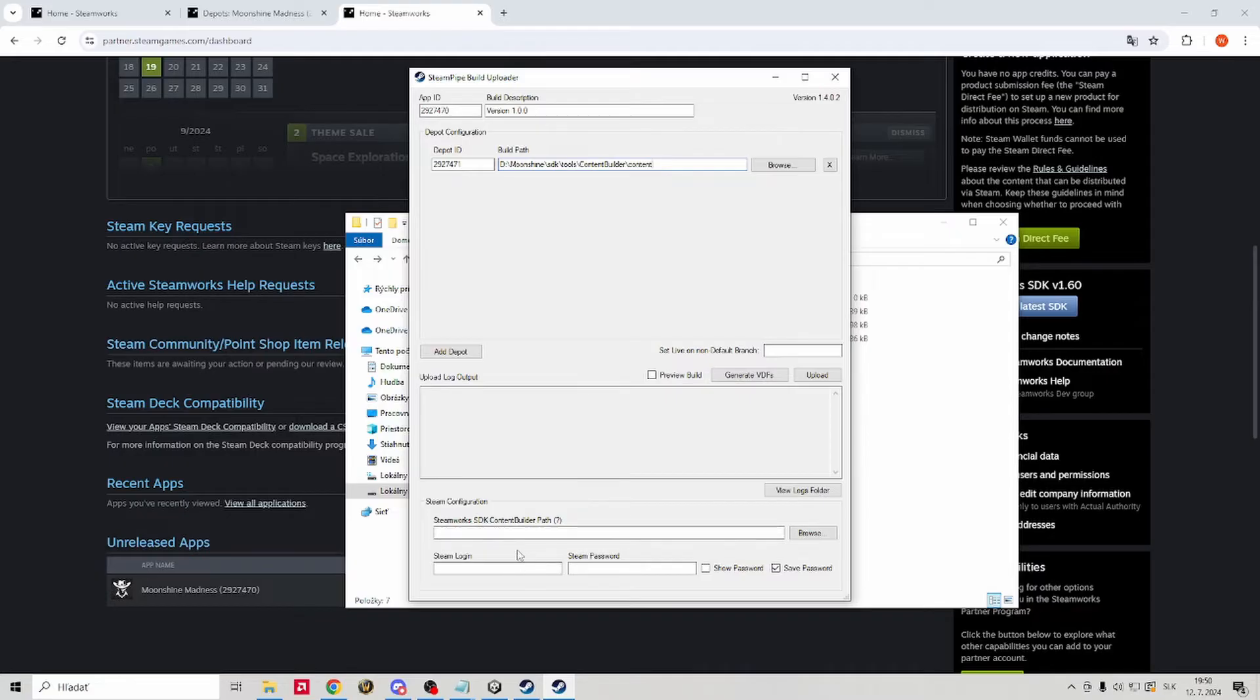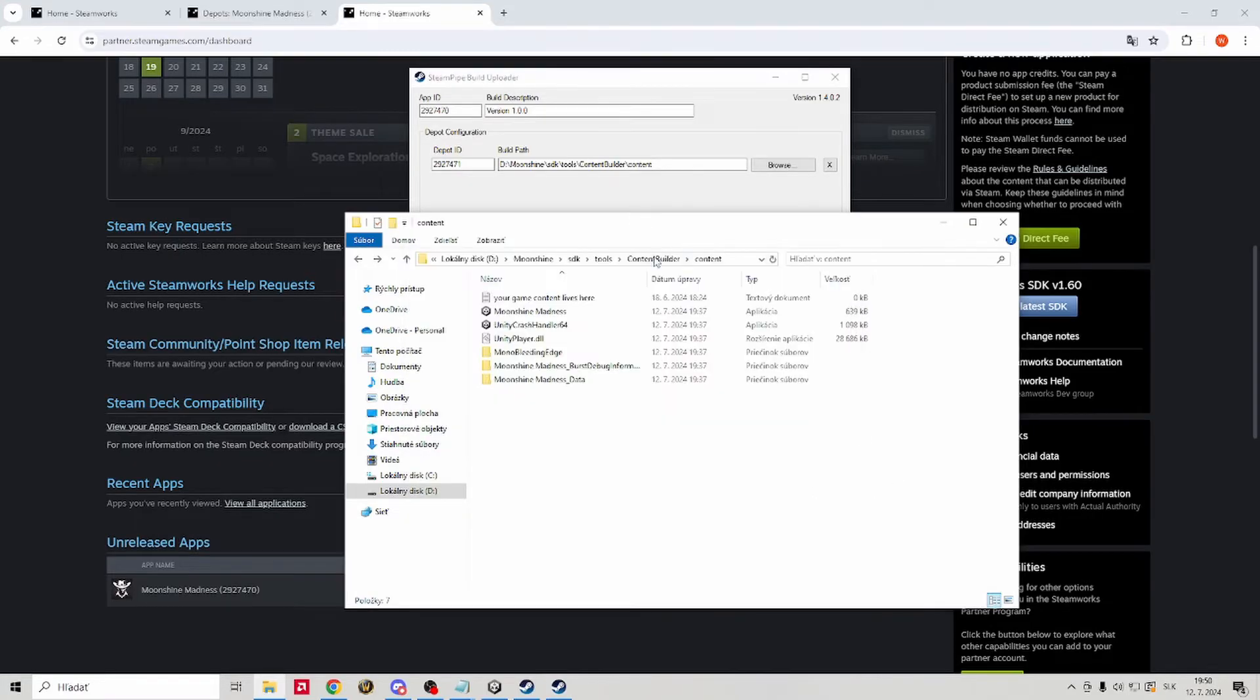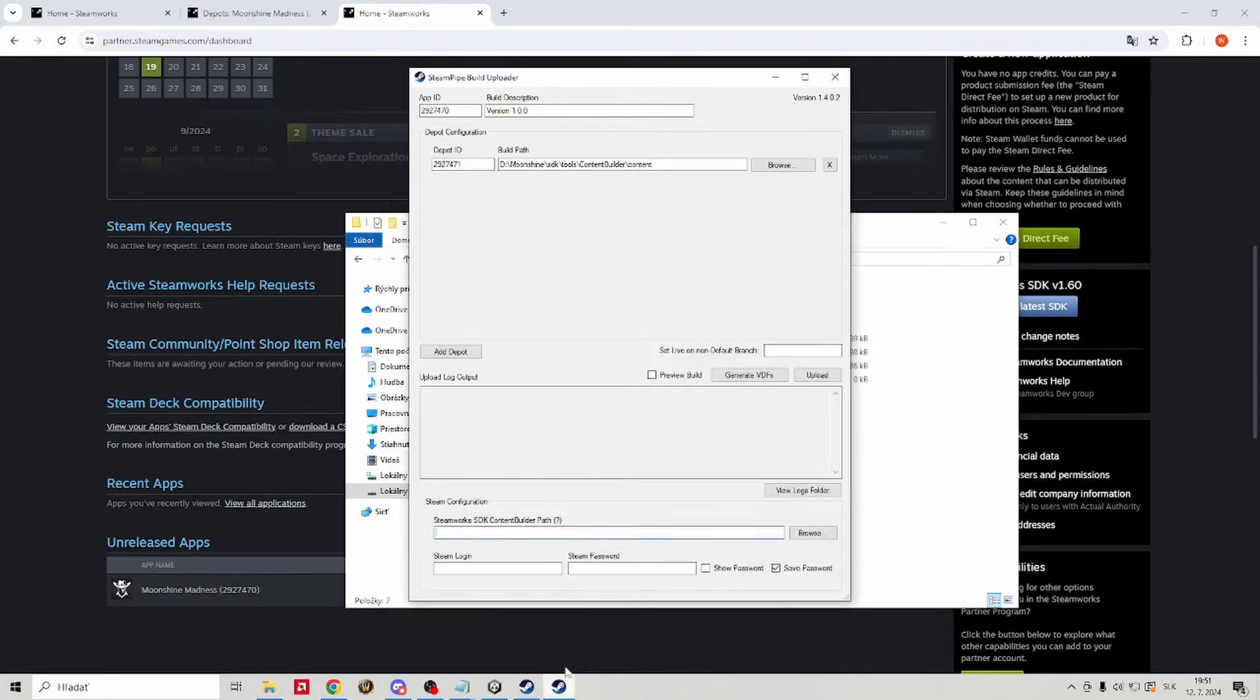After that, we will fill our Steam works SDK content builder path. That's literally the file before we went into the content file. So once again, SDK, tools, content builder and throw the path there.